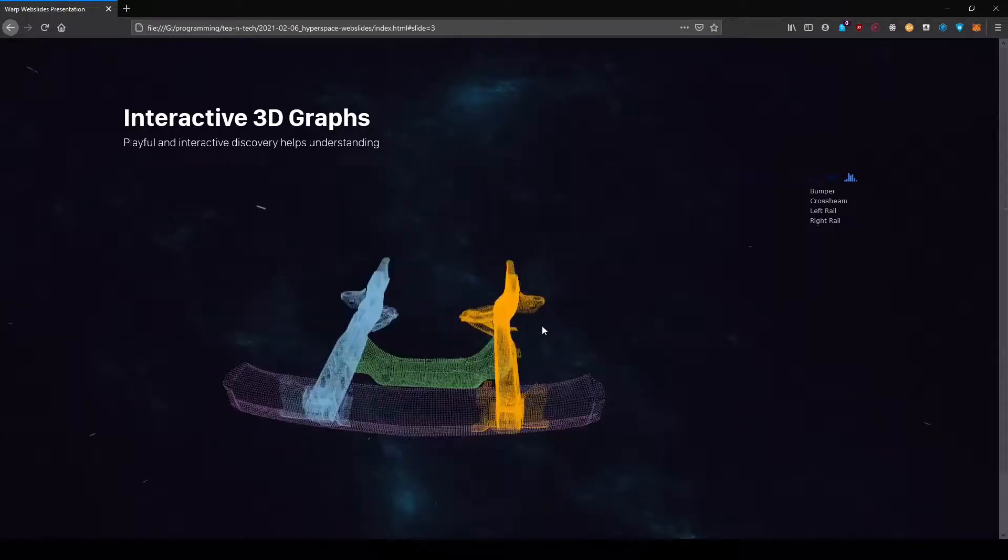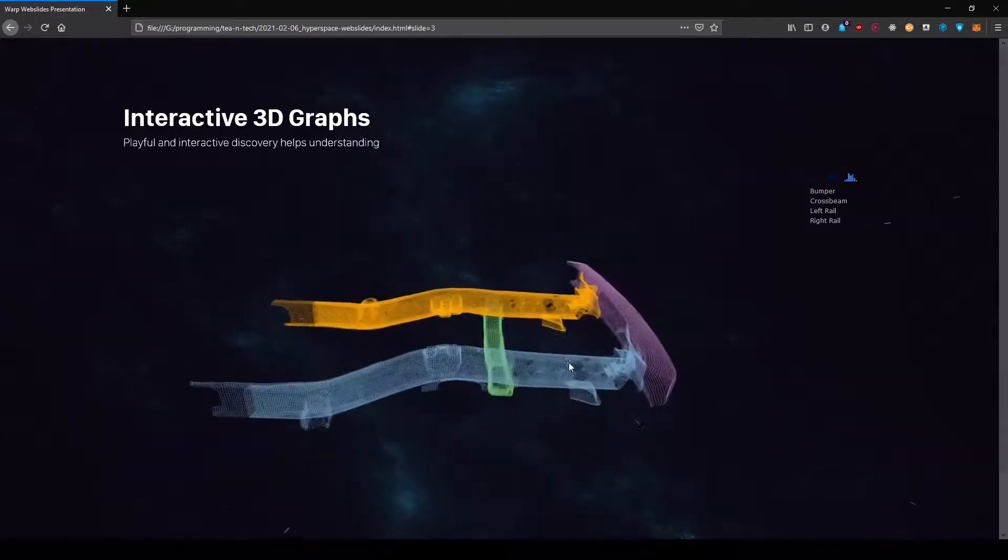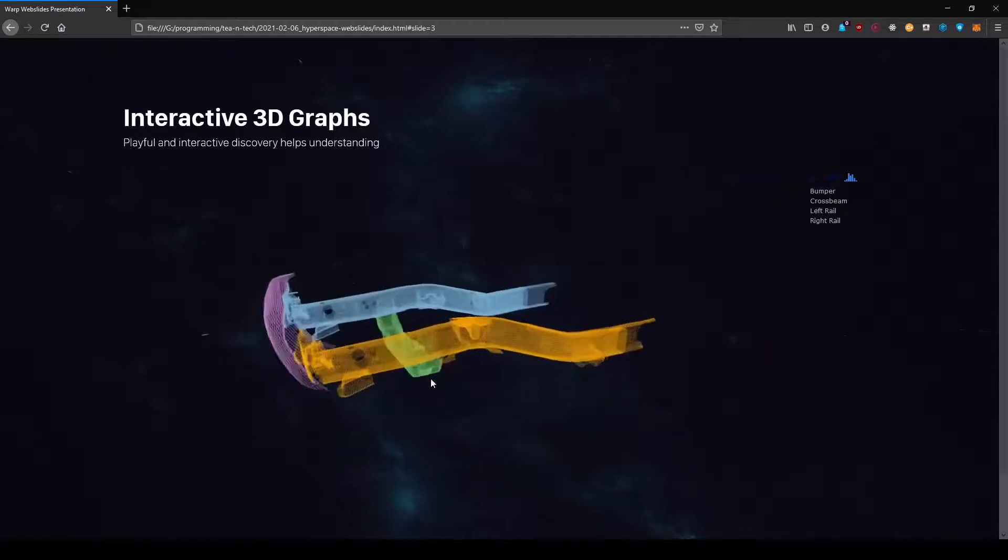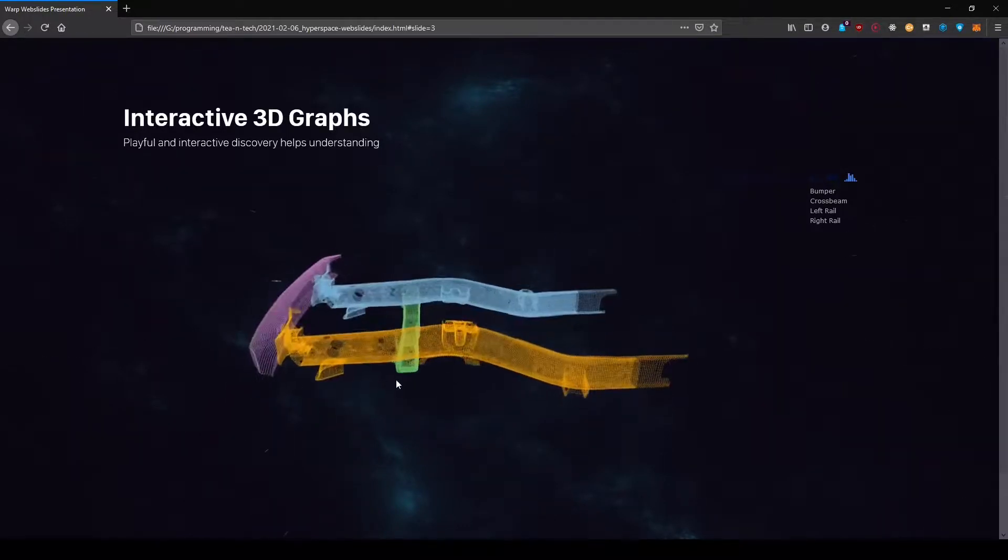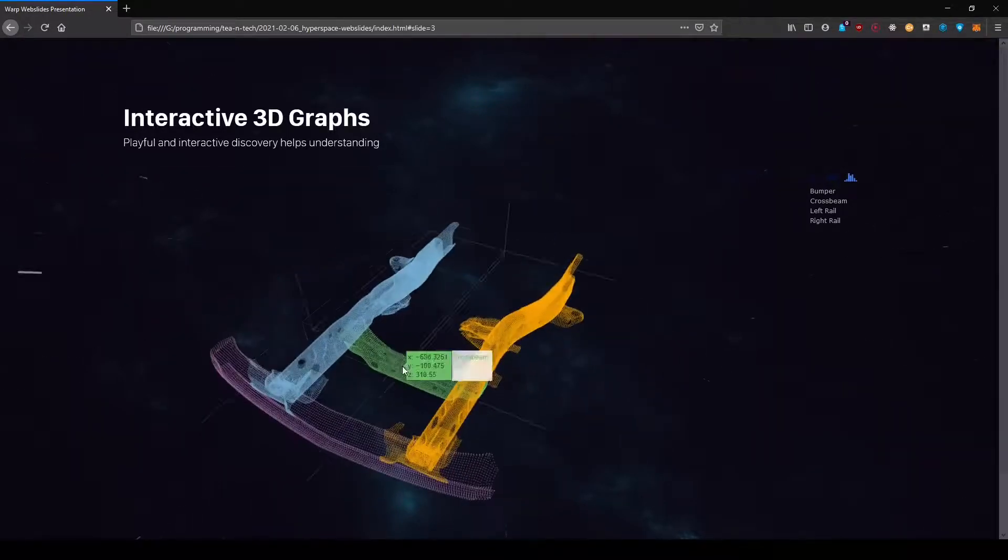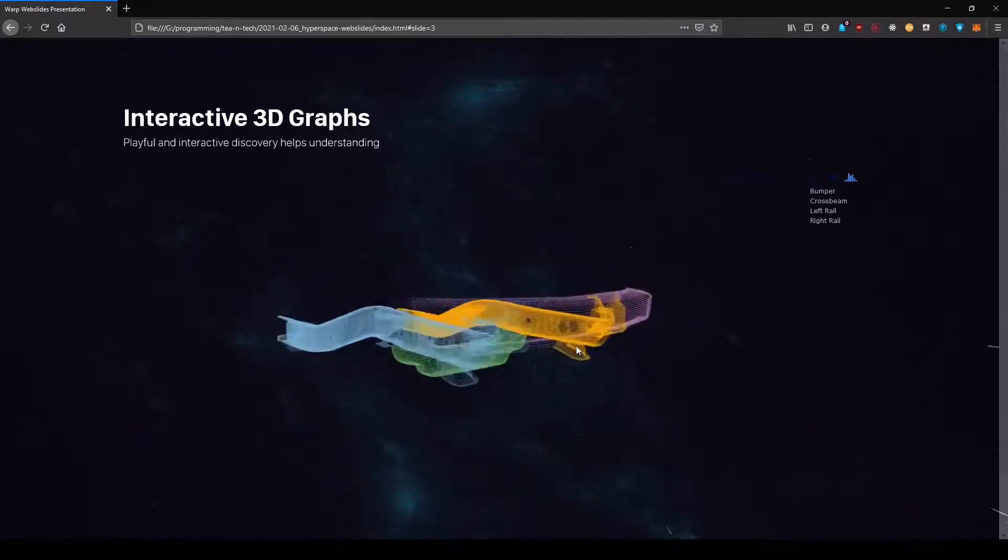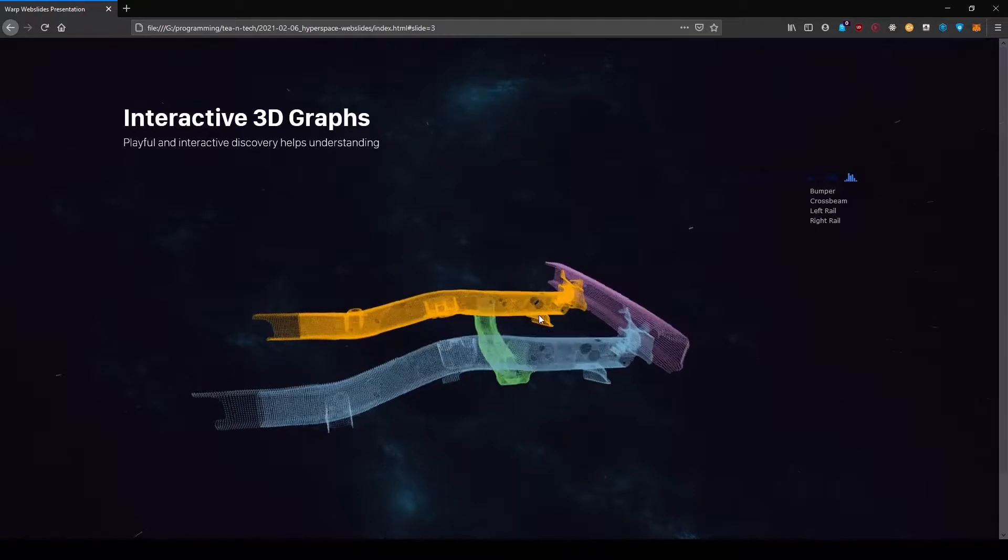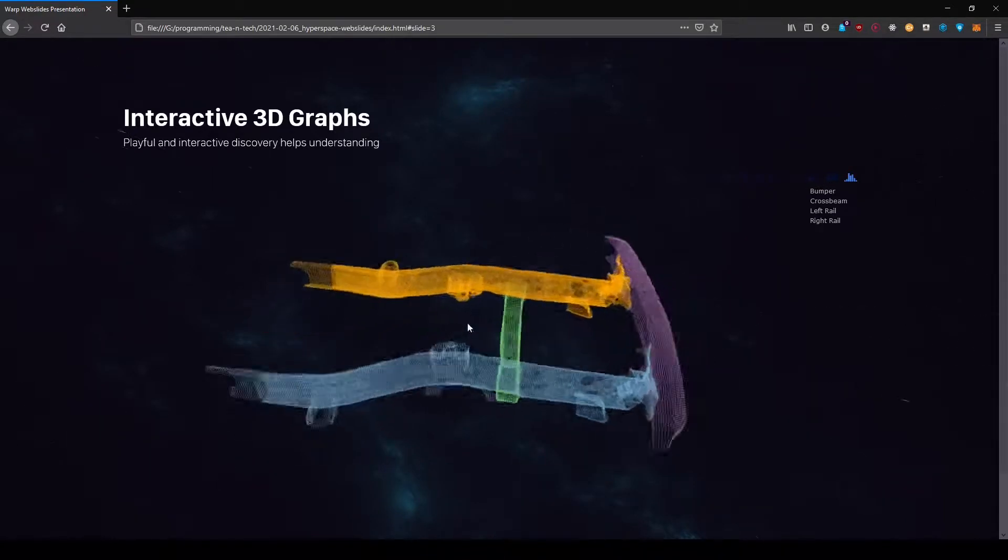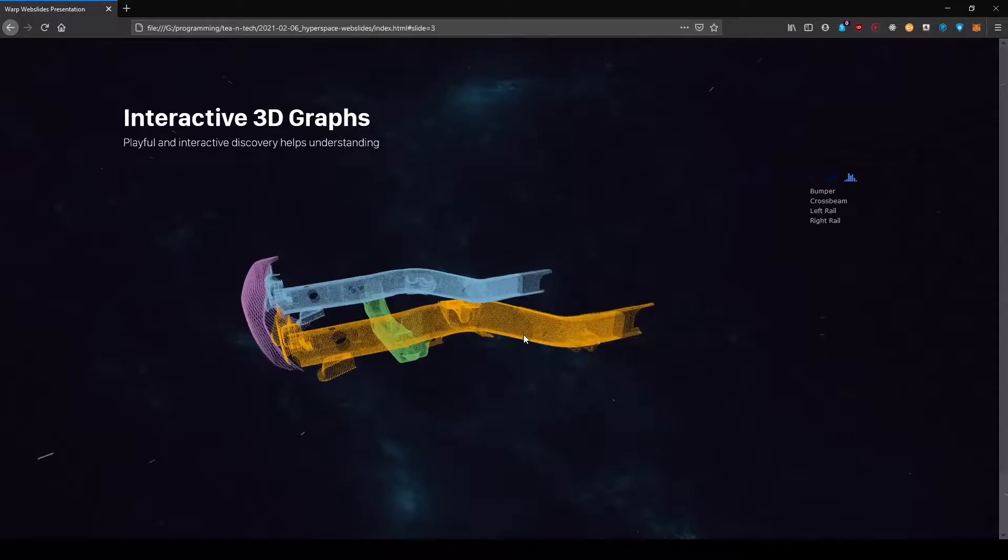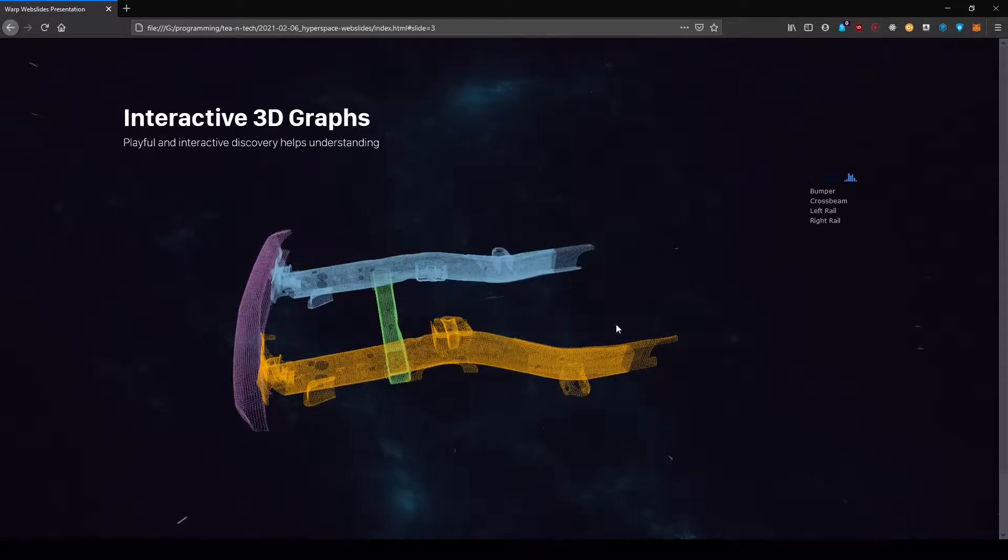You can have these 3D graphs, for example this is a Plotly graph from a car frame structure and I can just embed it here. I can rotate it, I can look nicely, I can do stuff which in PowerPoint is not so simple. It has no support for 3D stuff.